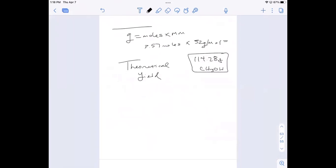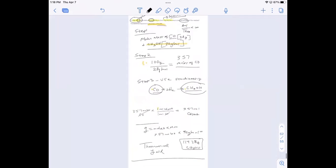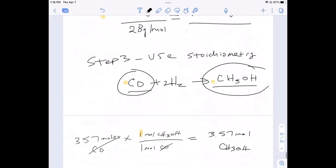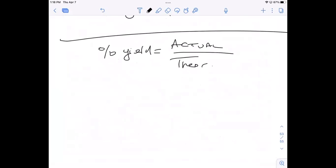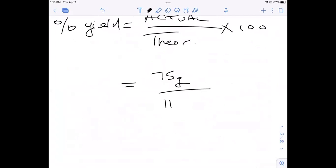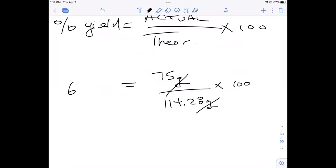Based on that we can find the percent yield, because we were given 75 grams actually produced. Percent yield is actual over theoretical times 100: 75 divided by 114.28, and that gives us approximately 65.63%. Great — thank you, Nazir.